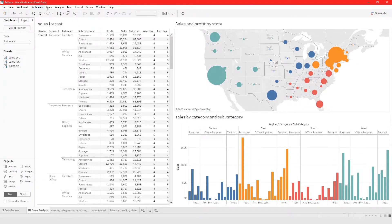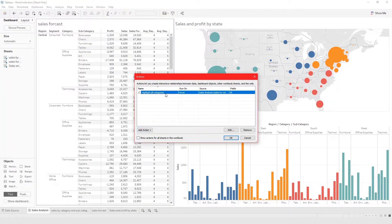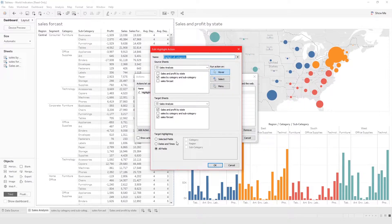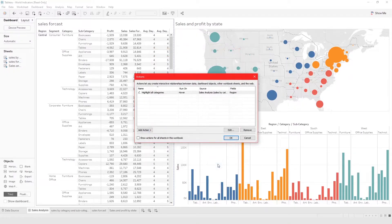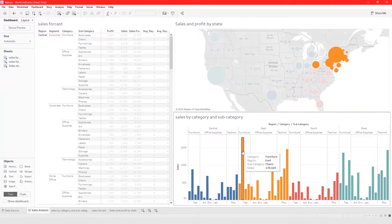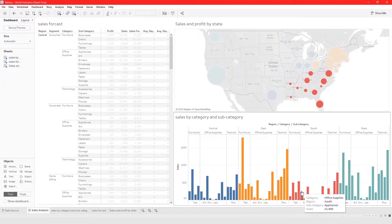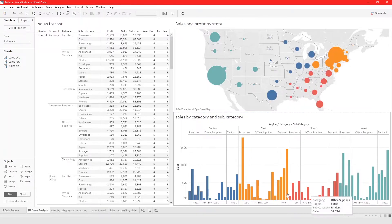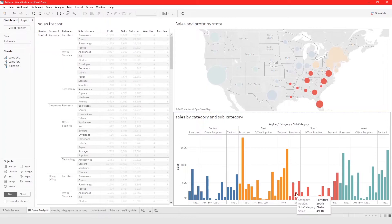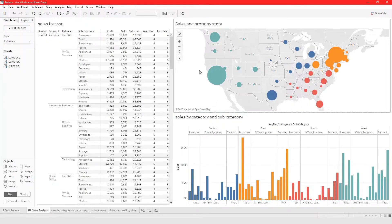To edit your highlight action, go back to Dashboard Actions, click on it, and then click Edit. To remove it you click Remove, but we just want to edit it. In this case, let's choose Selected Fields and highlight by Region. We'll leave it on hover and click OK. Now when we hover over it, the region will be highlighted.